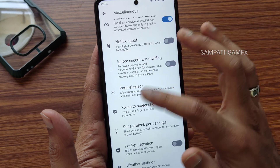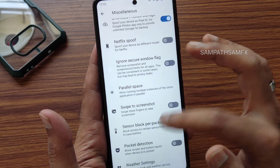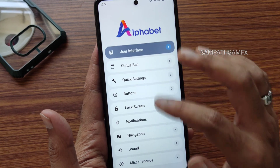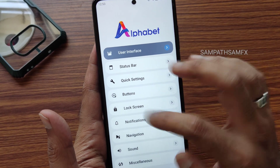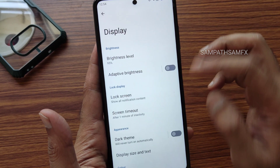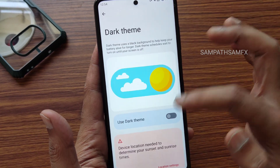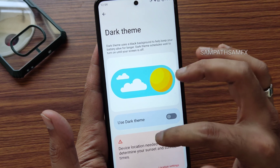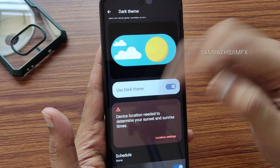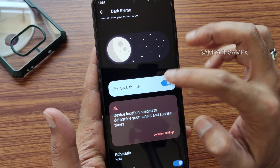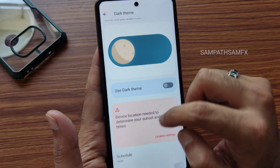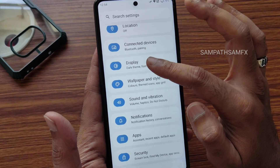Parallel space is also pre-installed in this ROM. Weather settings and other AlphaDroid customizations are available. In the actual display settings, a dark theme is implemented, and even a pure black theme is available, making the overall look completely pitch black — which is a feature I really liked.